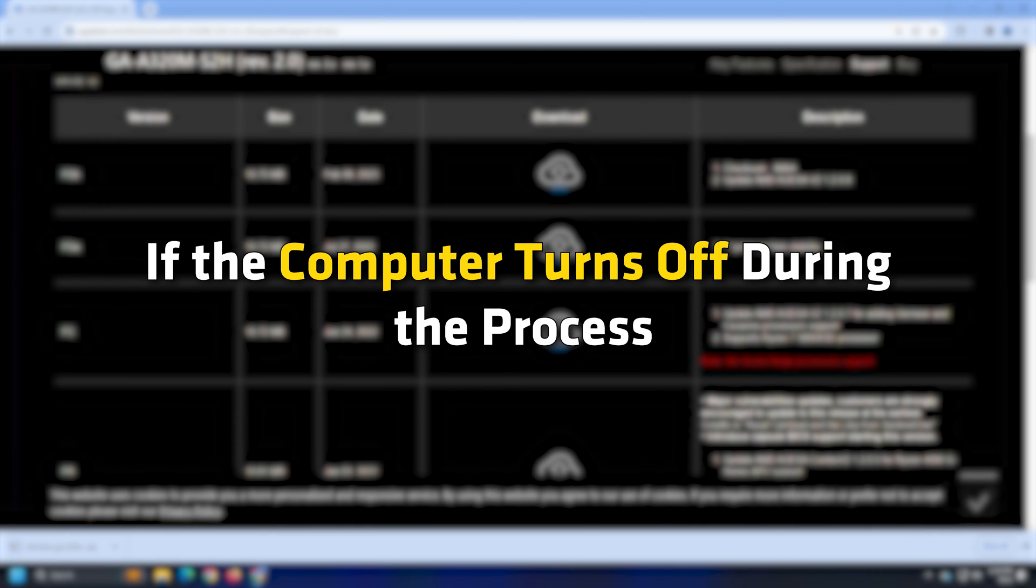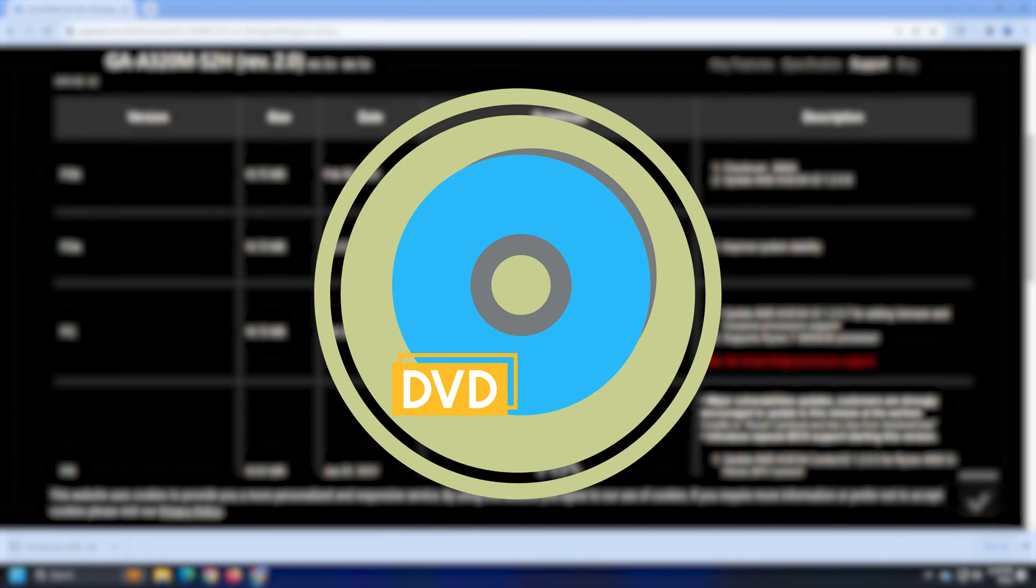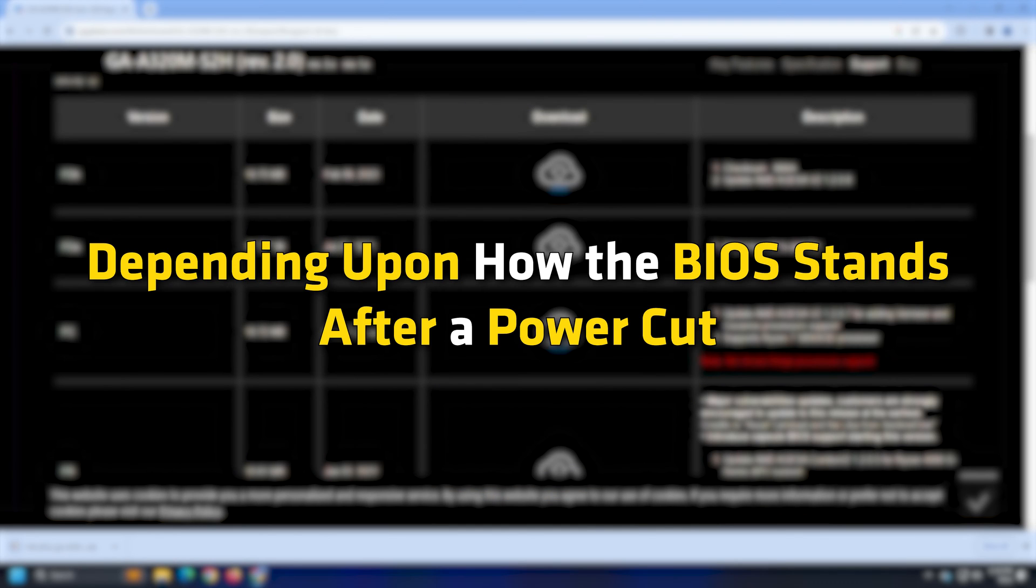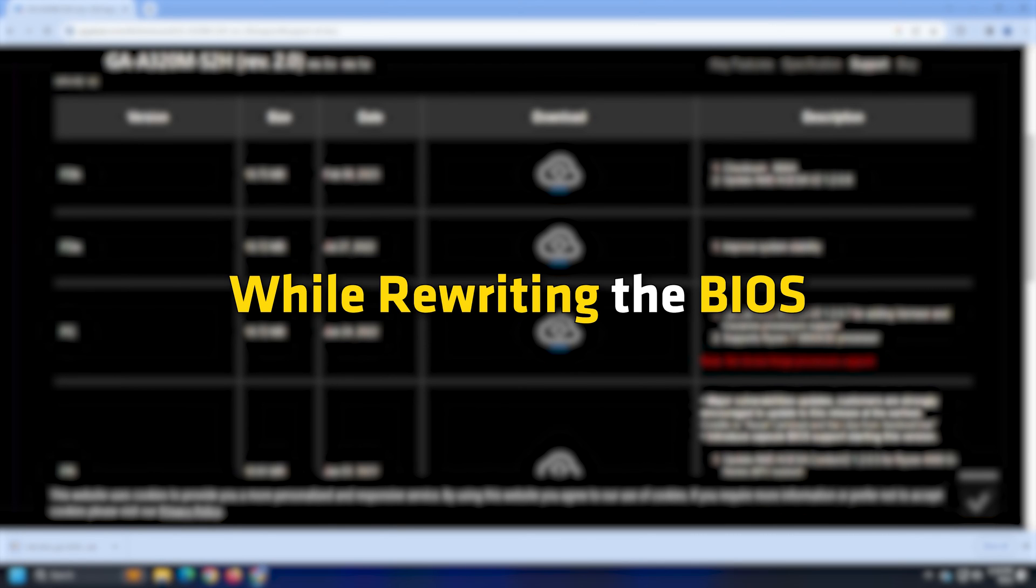If the computer turns off during the process, the BIOS may be corrupted and you will need a technician to fix it. Your boot CD or DVD may or may not help depending upon how the BIOS stands after a power cut or sudden system turn off while rewriting the BIOS.